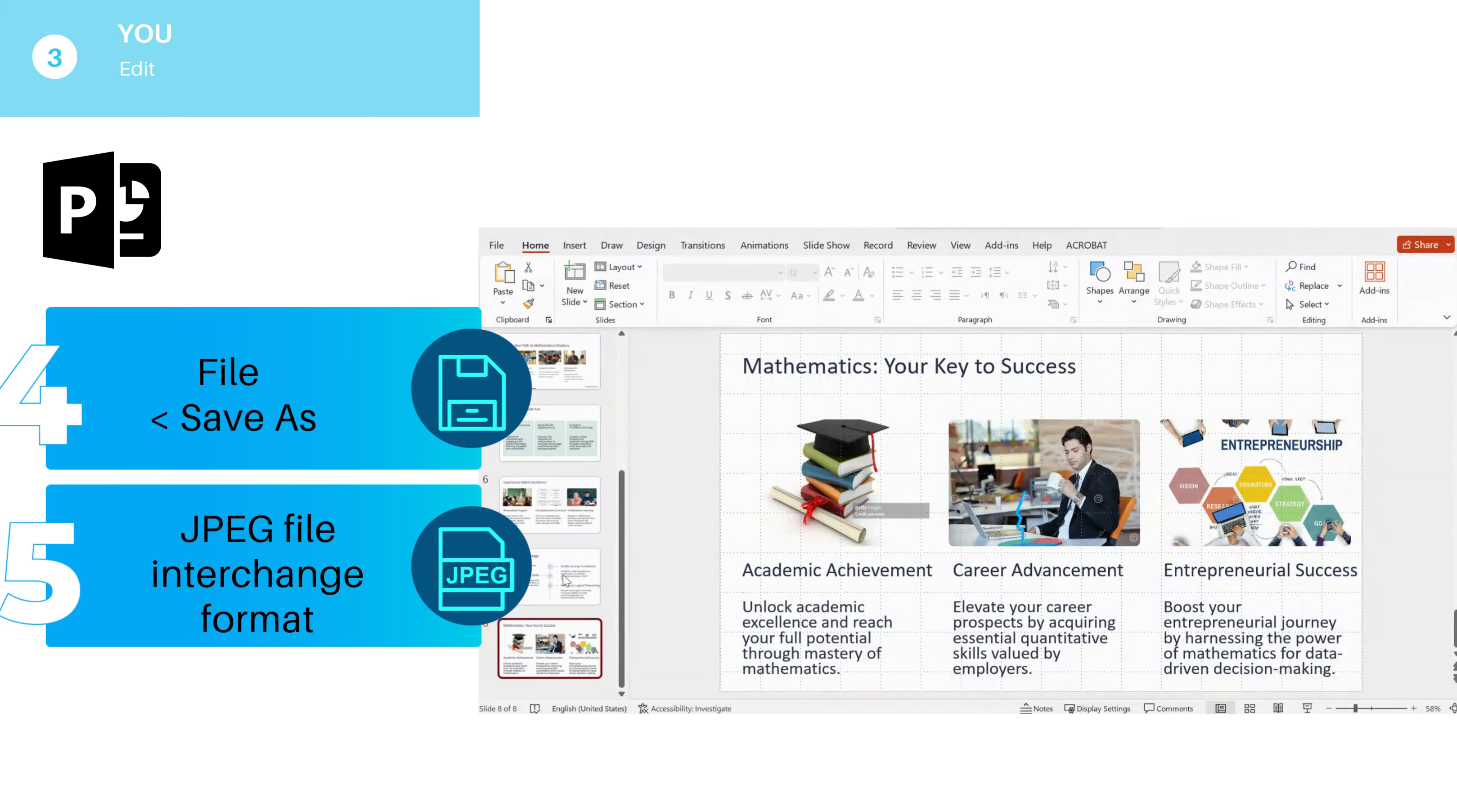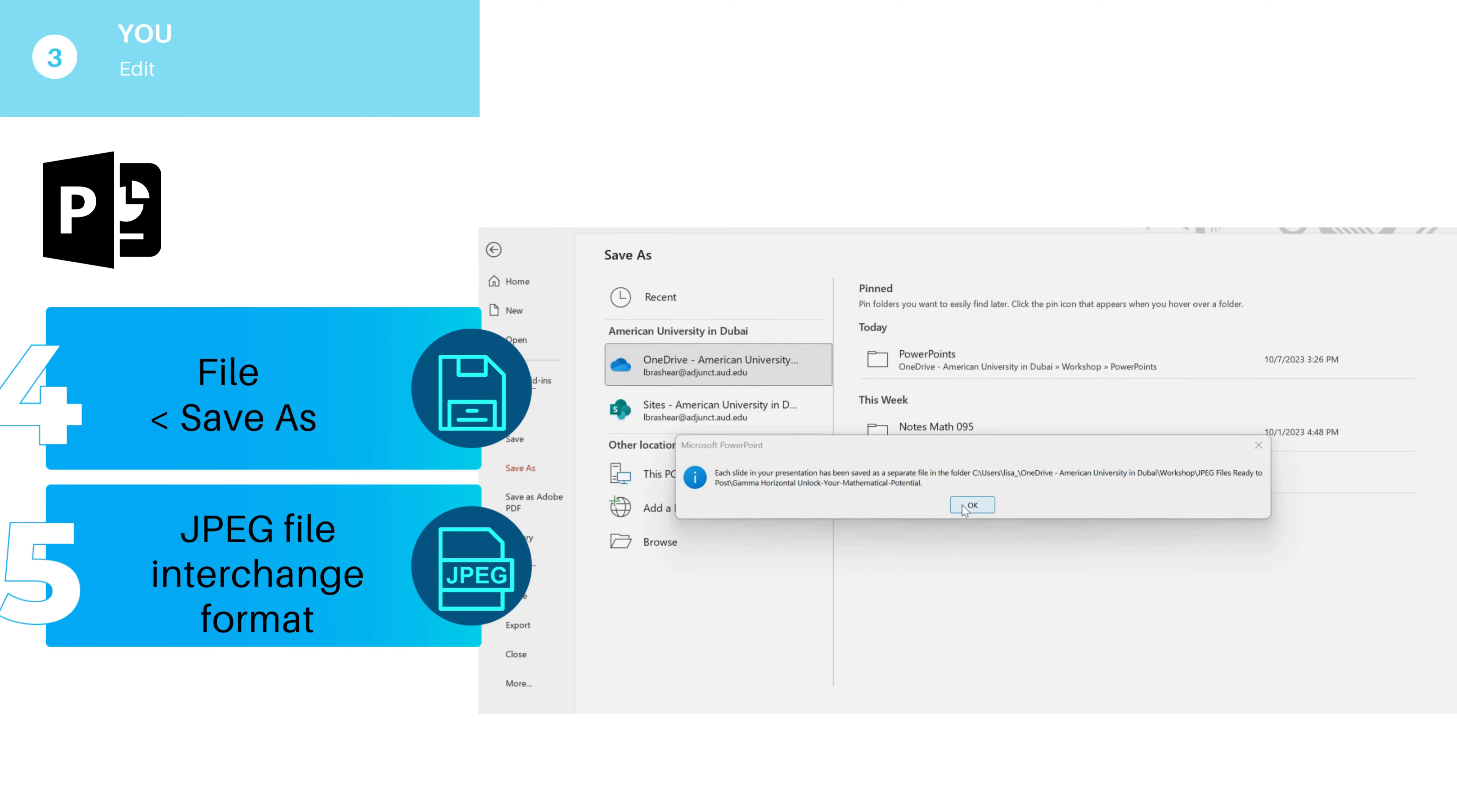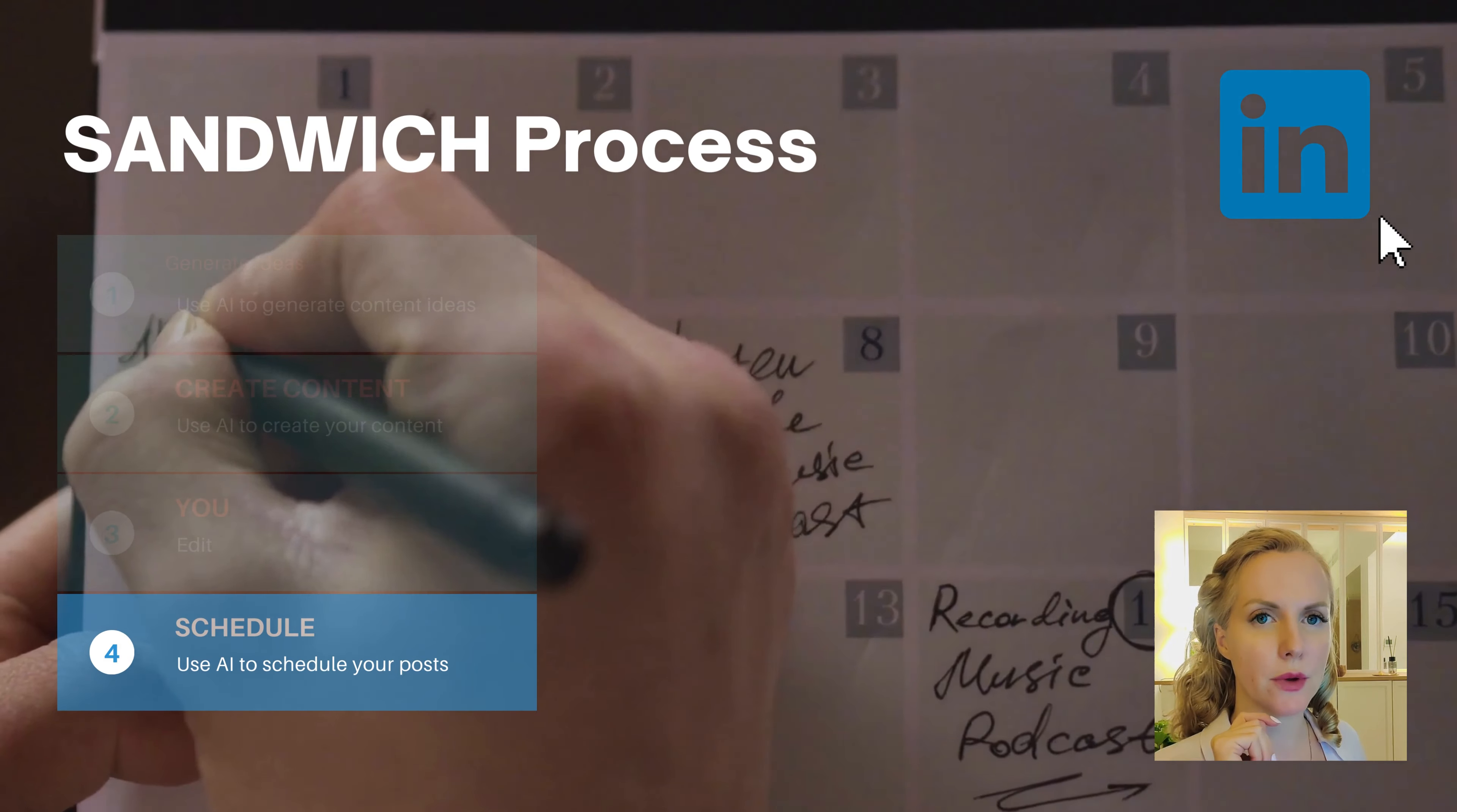I'm going to save every slide as a picture. So go save as and then choose as type JPEG file interchange format. And again, I want every slide. So click OK. And then here they are. Every slide will be a picture that I can then upload.